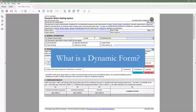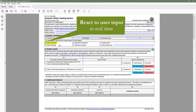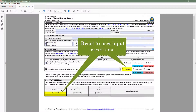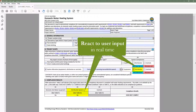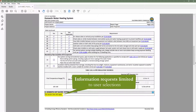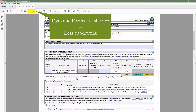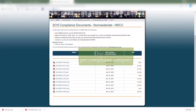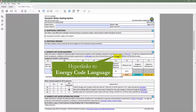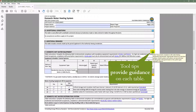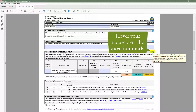At this point, you may be wondering: what is a dynamic form? Dynamic forms allow the user to engage directly with the content and react to user input in real time. These digital forms make demonstrating compliance easier by limiting information requests to only the requirements applicable to your building type and scope of work, as well as having the ability to auto-populate values based on user selection. Dynamic forms are shorter, which means less paperwork for everyone, easier to find and complete because there is only one form per compliance category, and provide more guidance on requirements via code section links and tool tips, which can be found by hovering your mouse over the question mark in the top right-hand corner of each table.